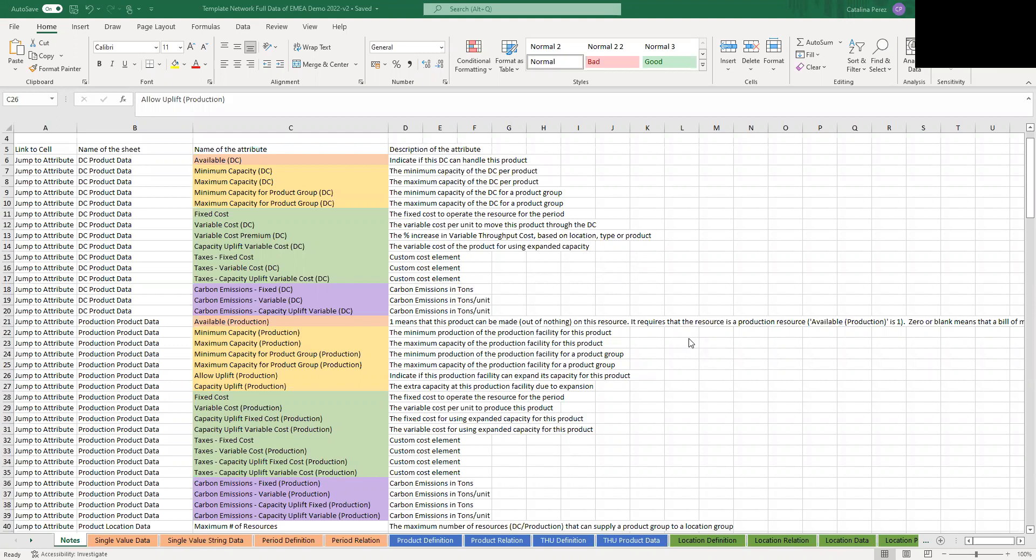The first thing you'll notice is there's a notes sheet. Here it's an overview of all the columns you're going to have throughout the sheet and the description of each of the attributes, so you have an idea of what information you have to input.